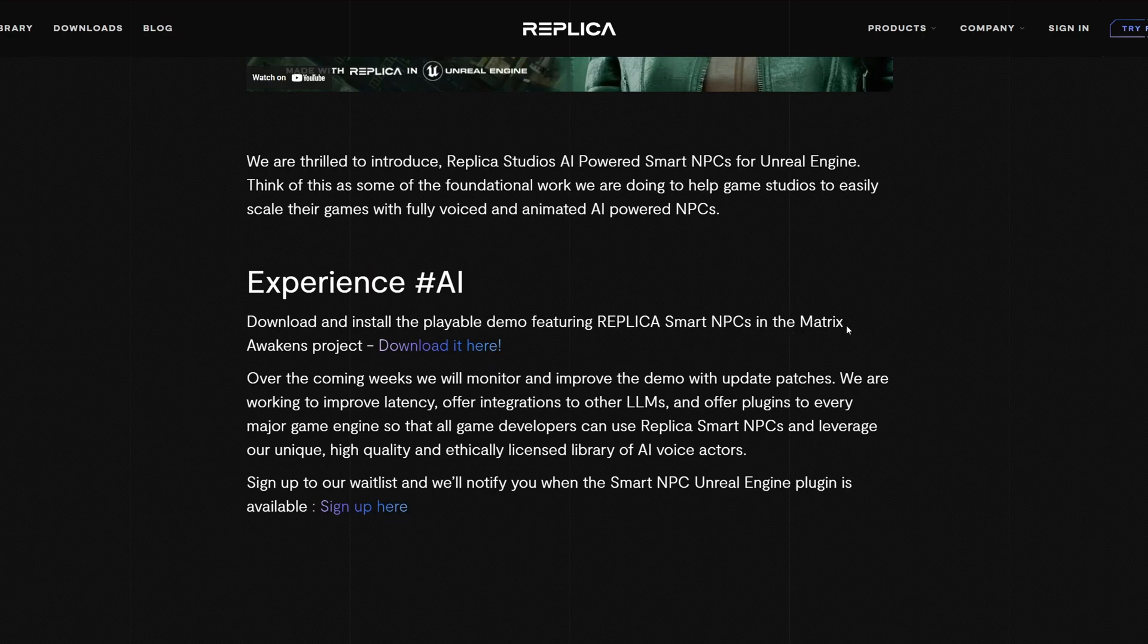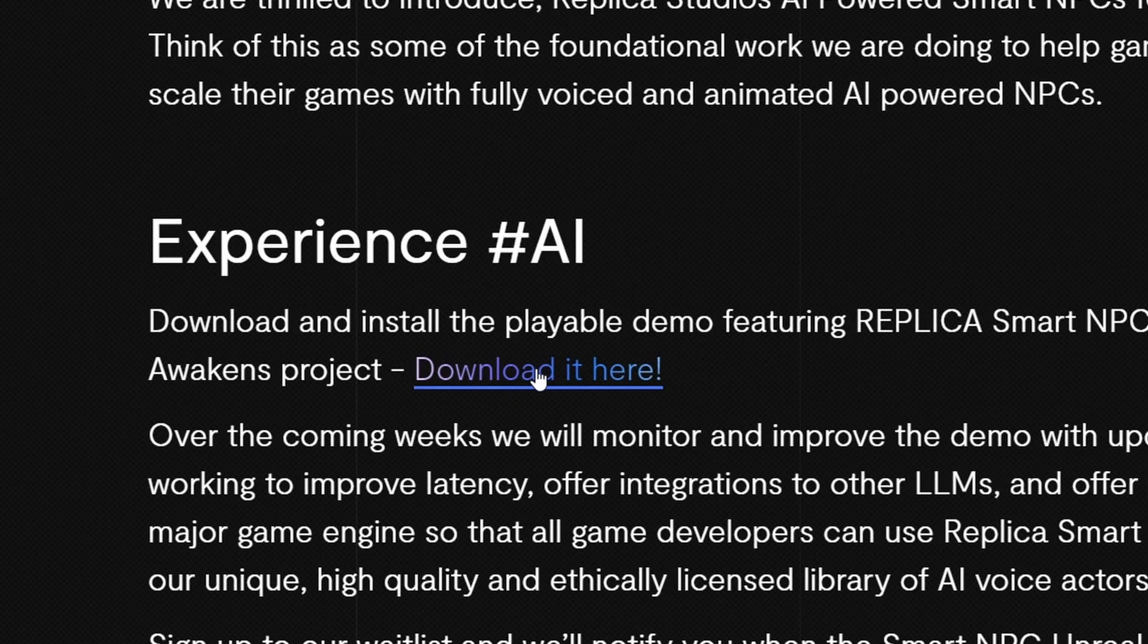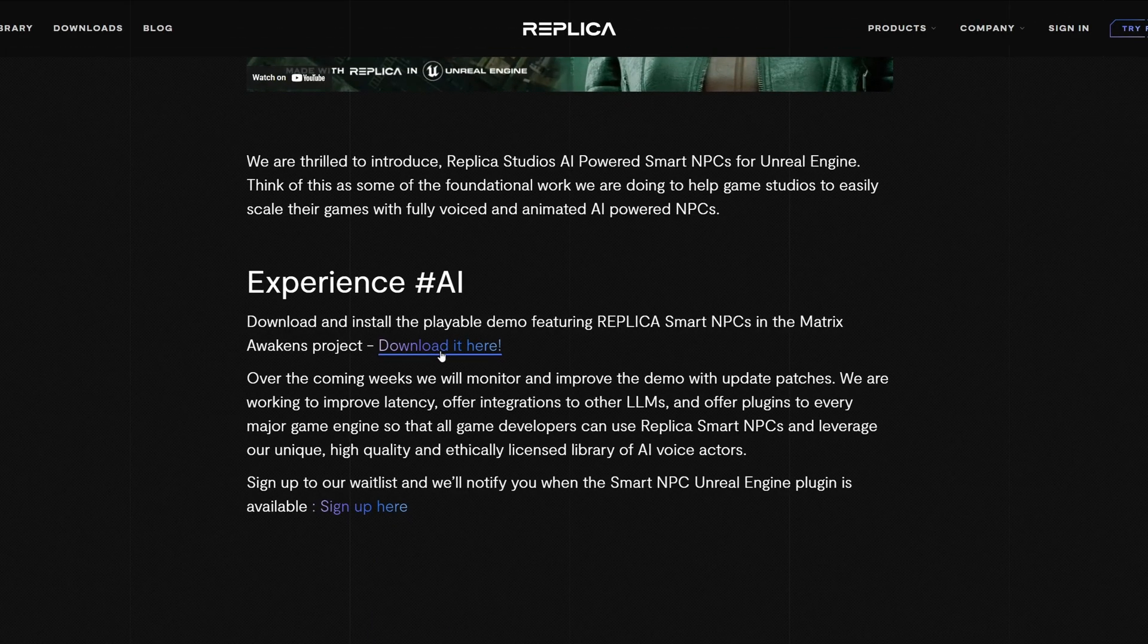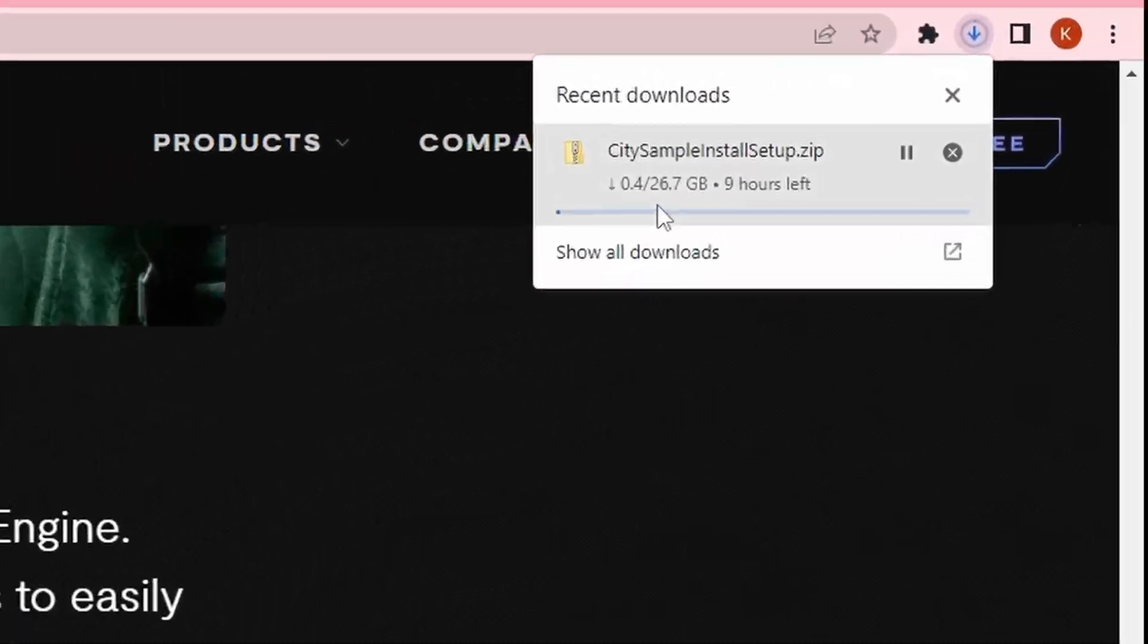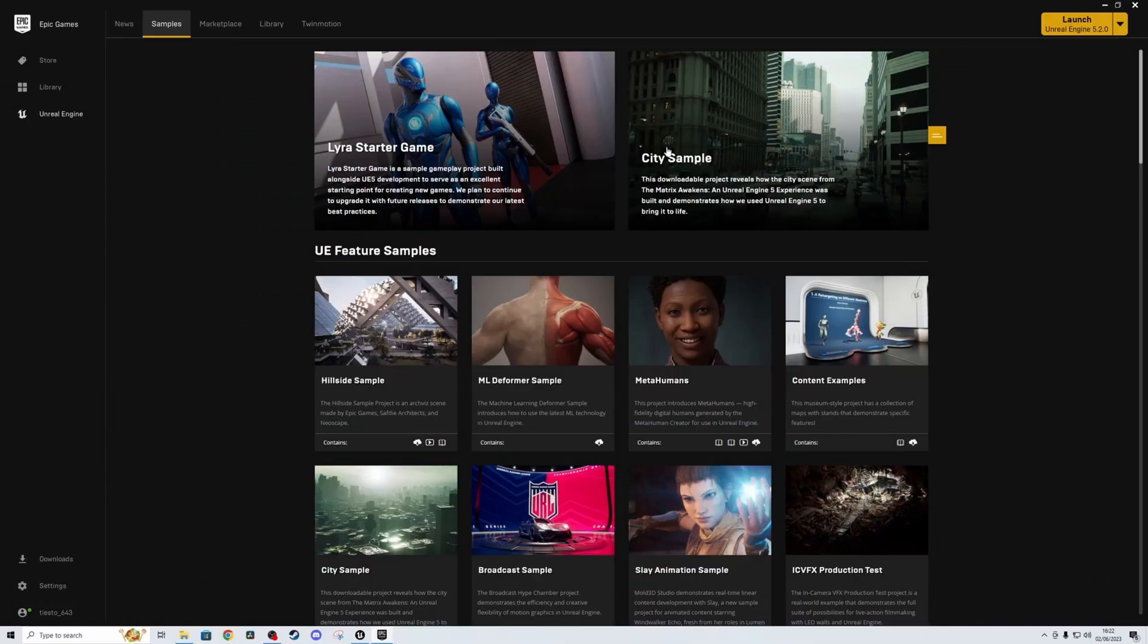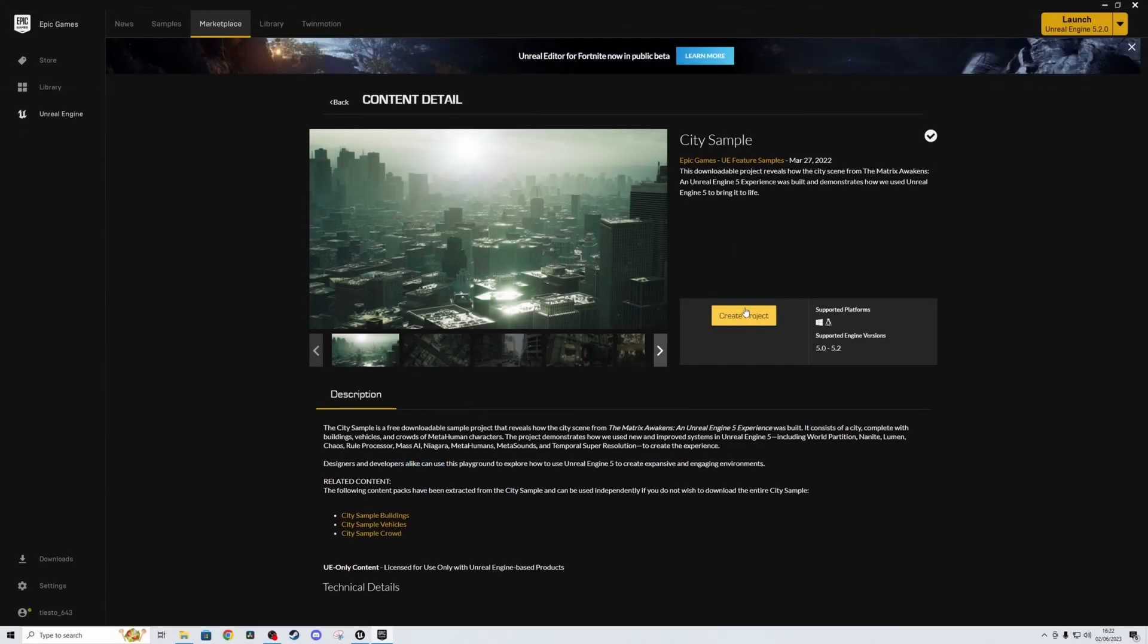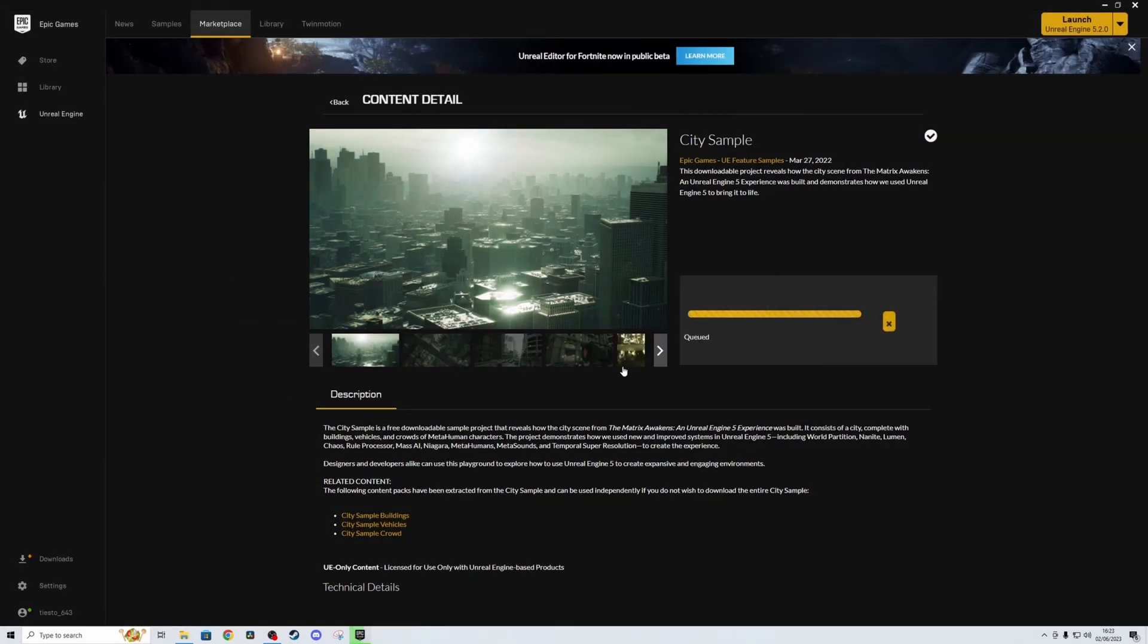Once you're in here, scroll down until you see this experience hashtag AI and then you've got download here. Simple as, press that download button and it will start downloading. So you'll see that appear in your downloads. As you can see it's pretty big, it's 27 gigs, but that's actually not that big compared to if you went and downloaded the full city sample from Unreal Engine.